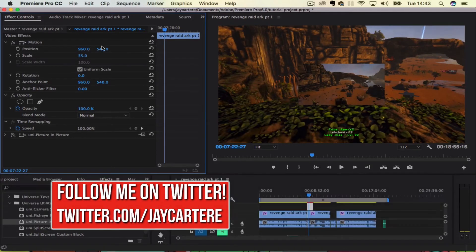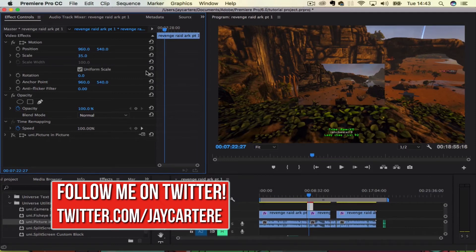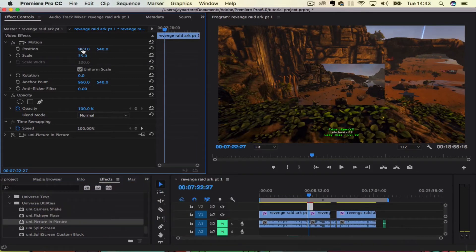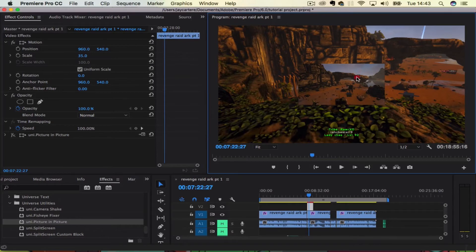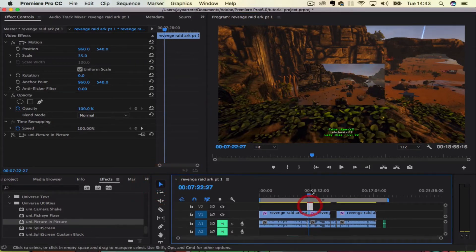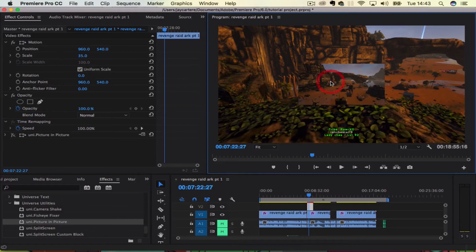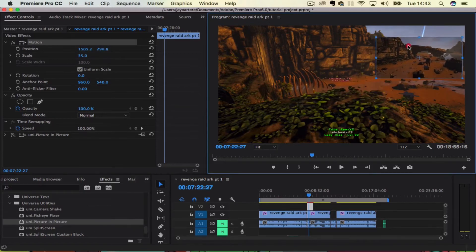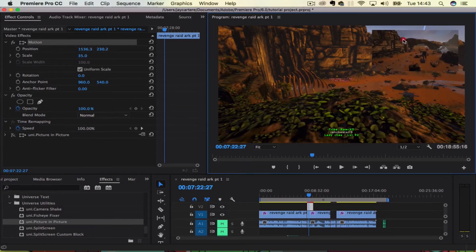And then in order to move it into the position that we want it to move into, we just need to use the position values here. I believe we can also use the selection tool.